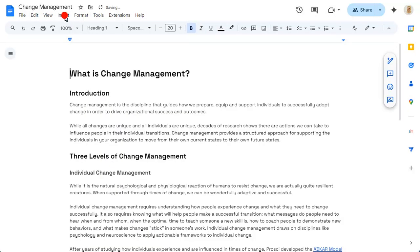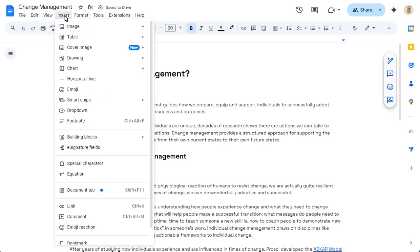Click on the Insert menu, choose Cover Image and choose from Stock Images.